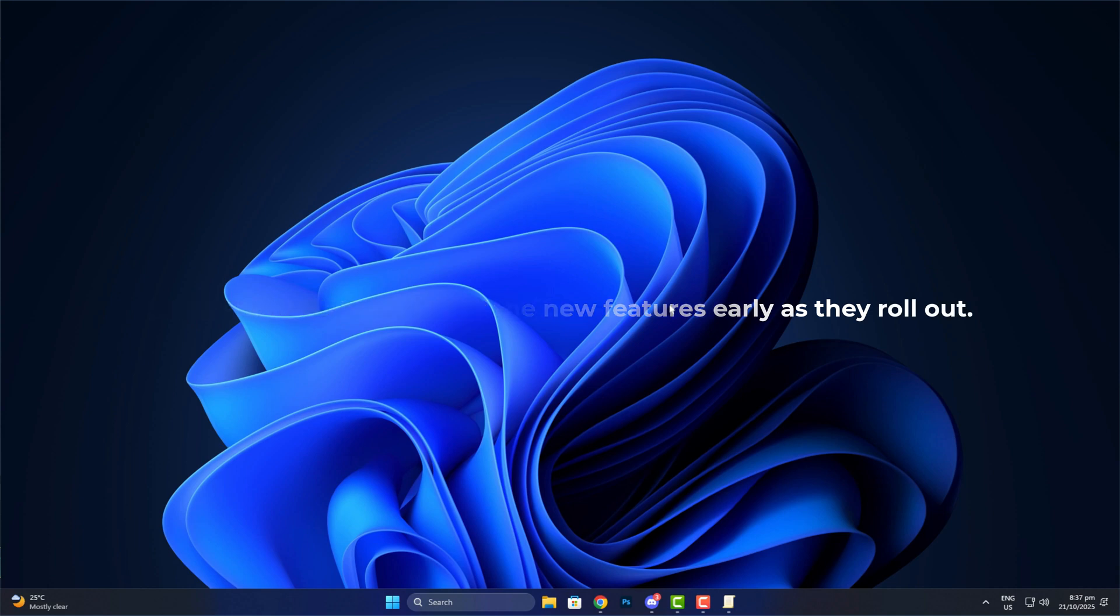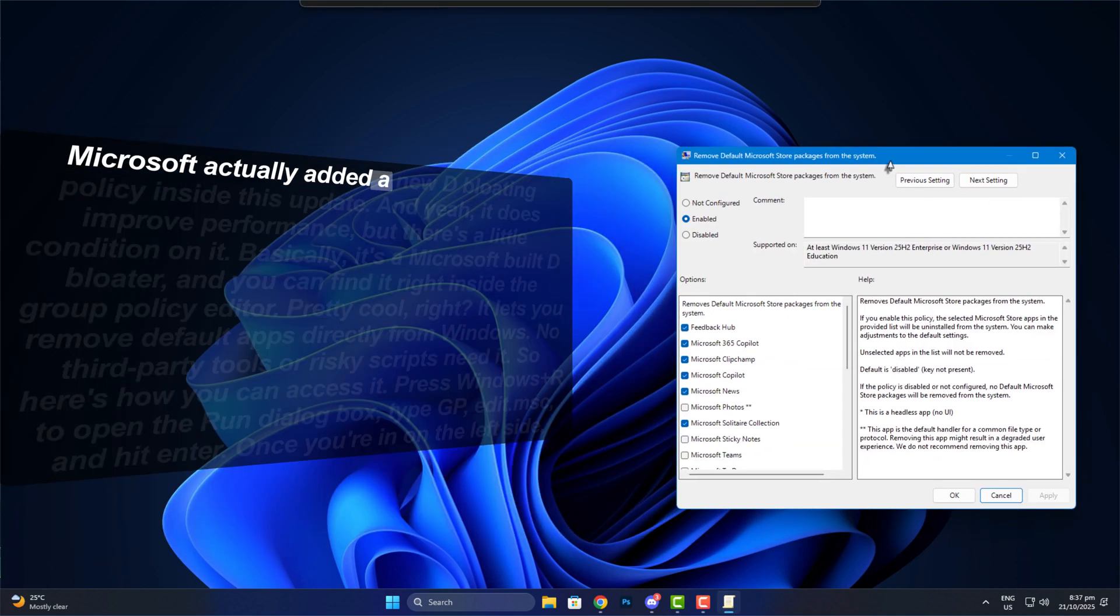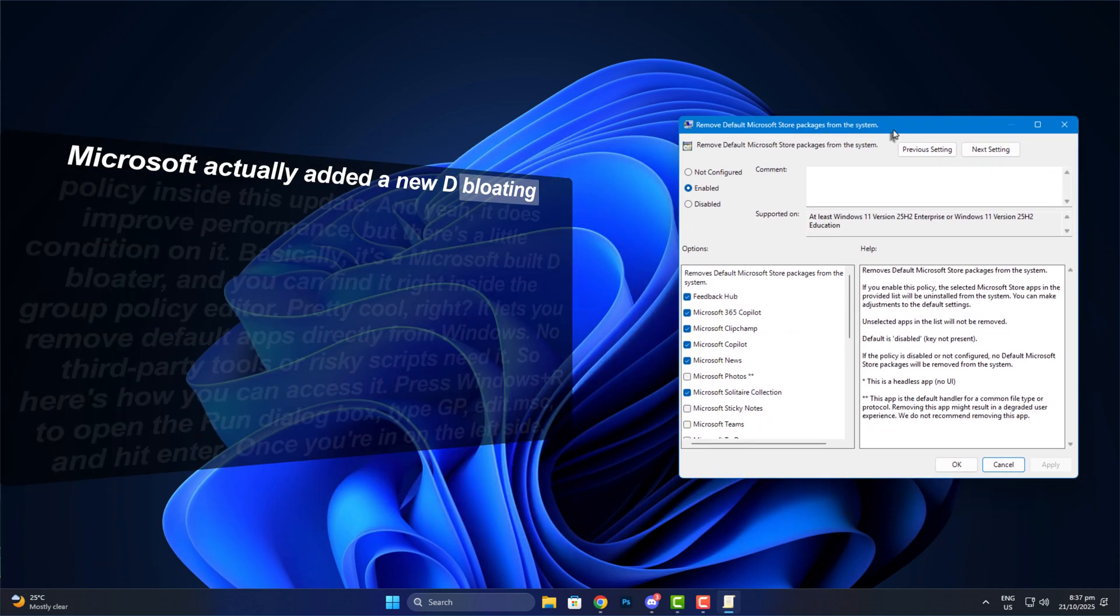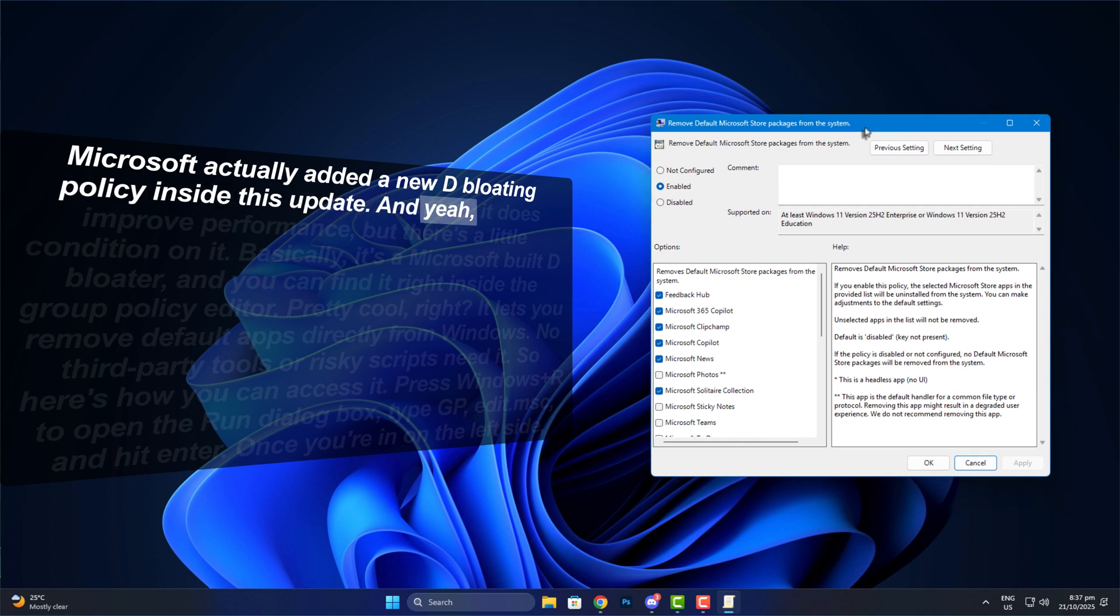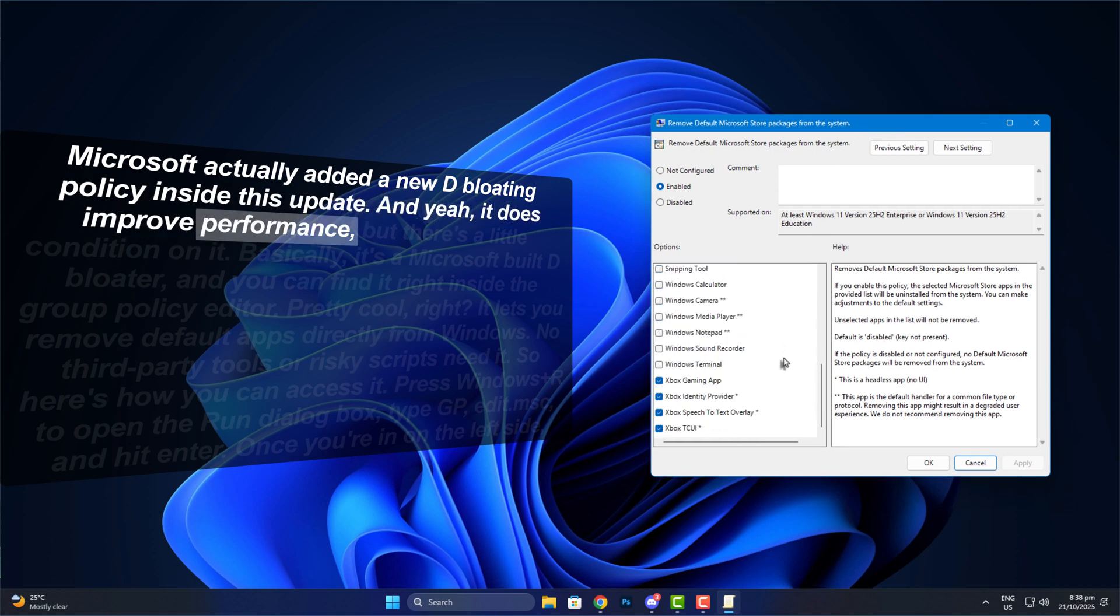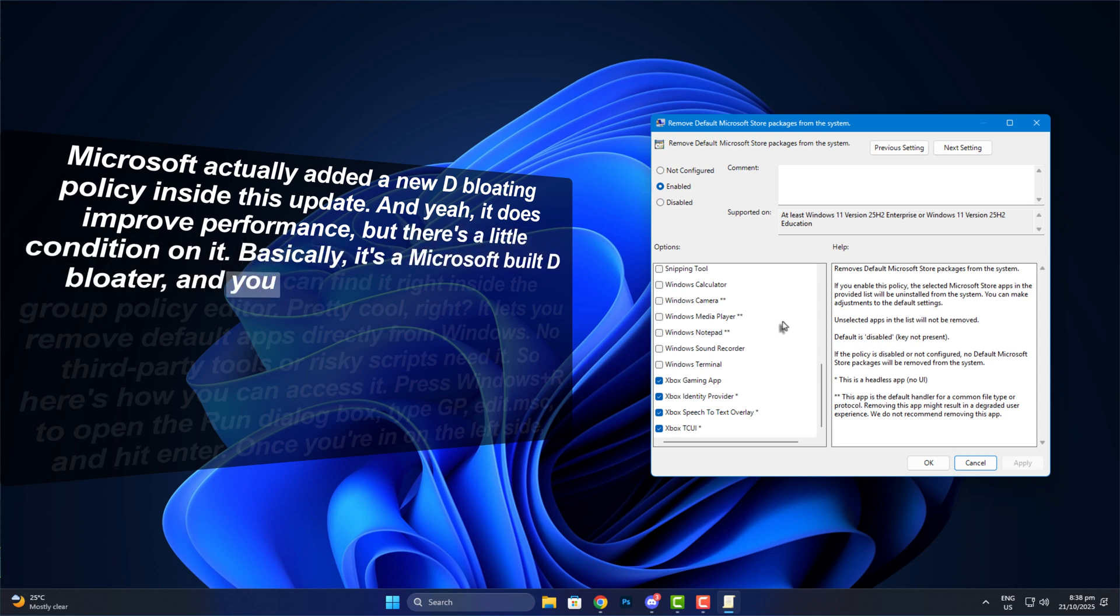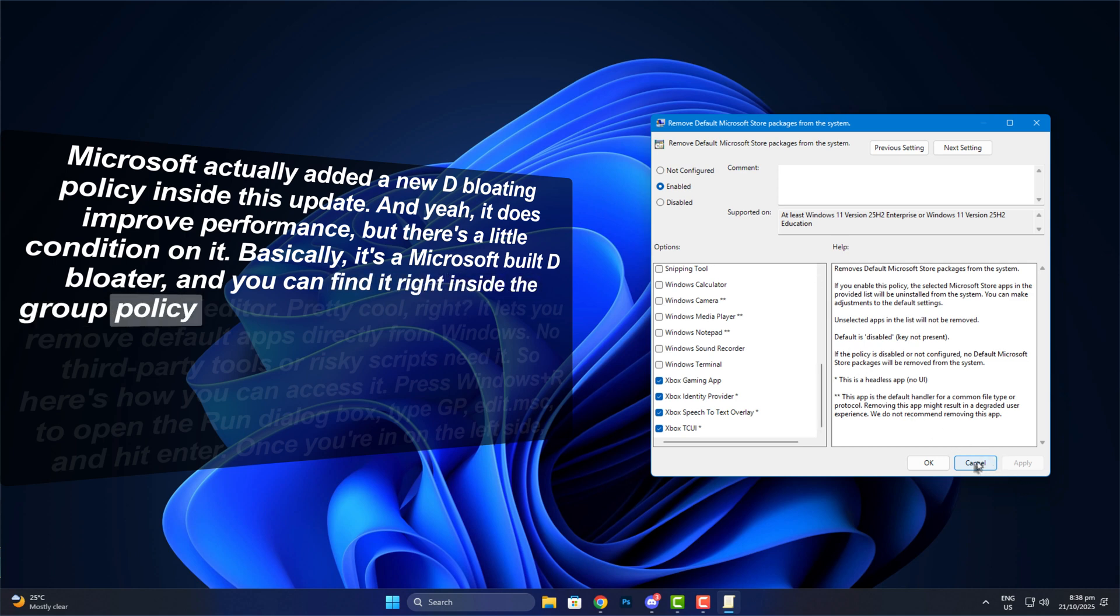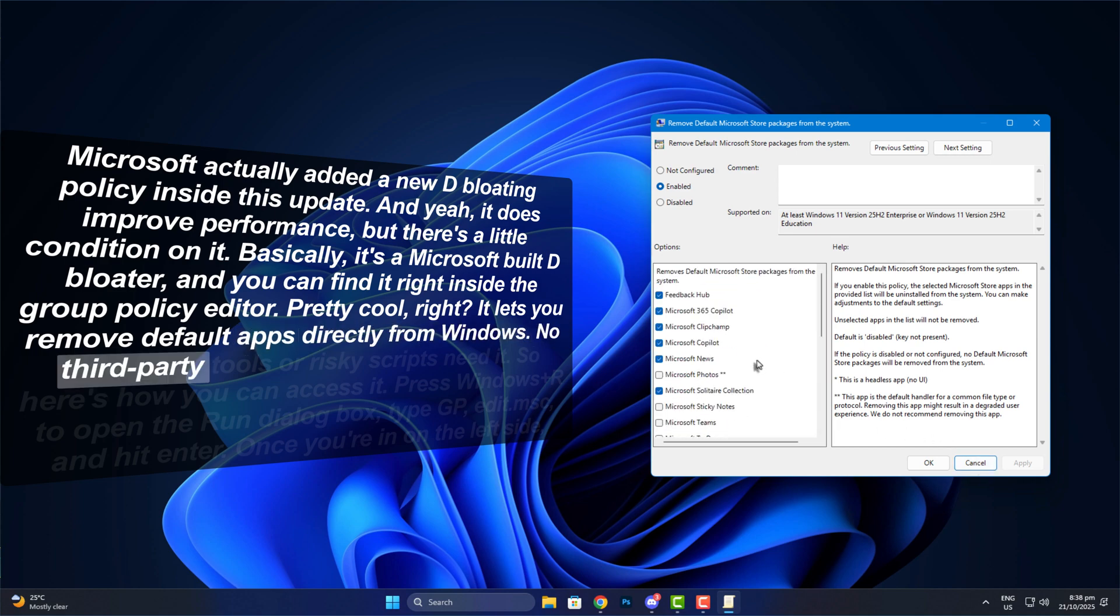Now here's the interesting part. Microsoft actually added a new debloating policy inside this update. And yeah, it does improve performance, but there's a little condition on it. Basically, it's a Microsoft-built debloater, and you can find it right inside the group policy editor. Pretty cool, right? It lets you remove default apps directly from Windows. No third-party tools or risky scripts needed.